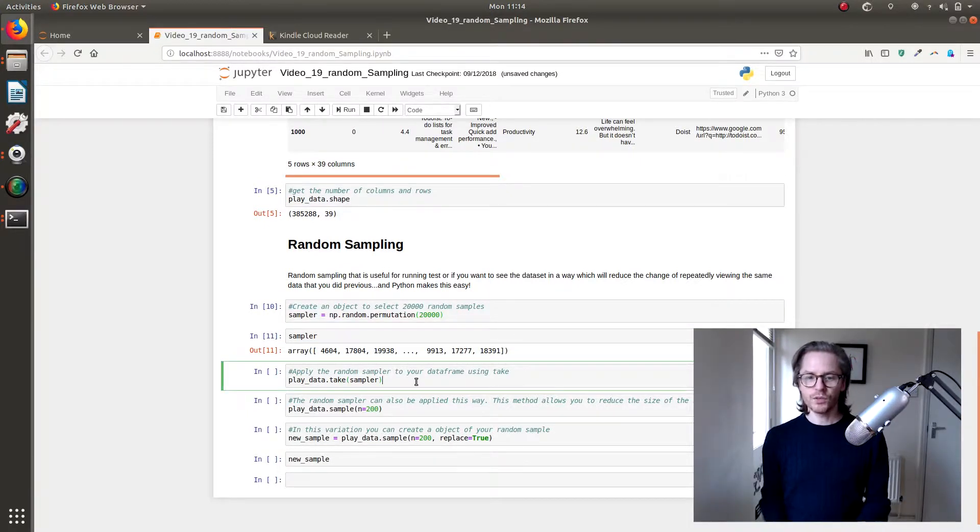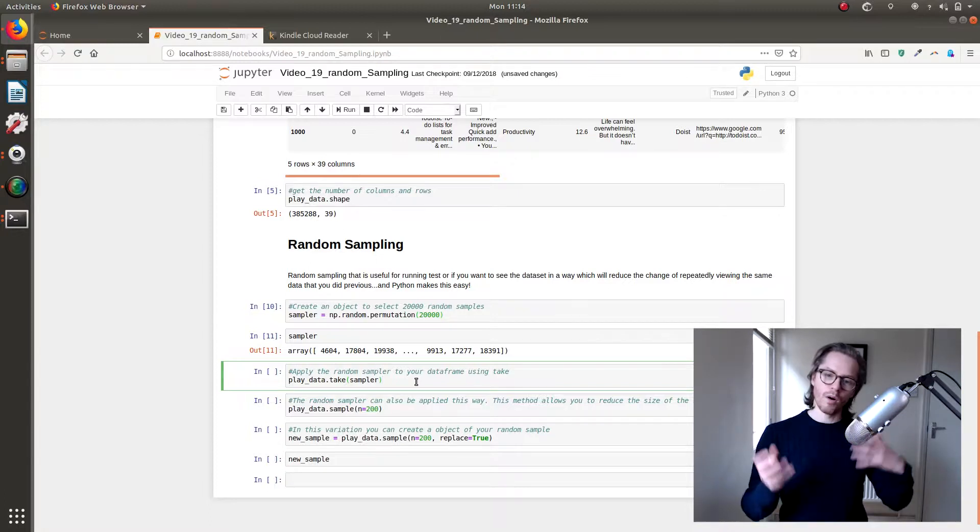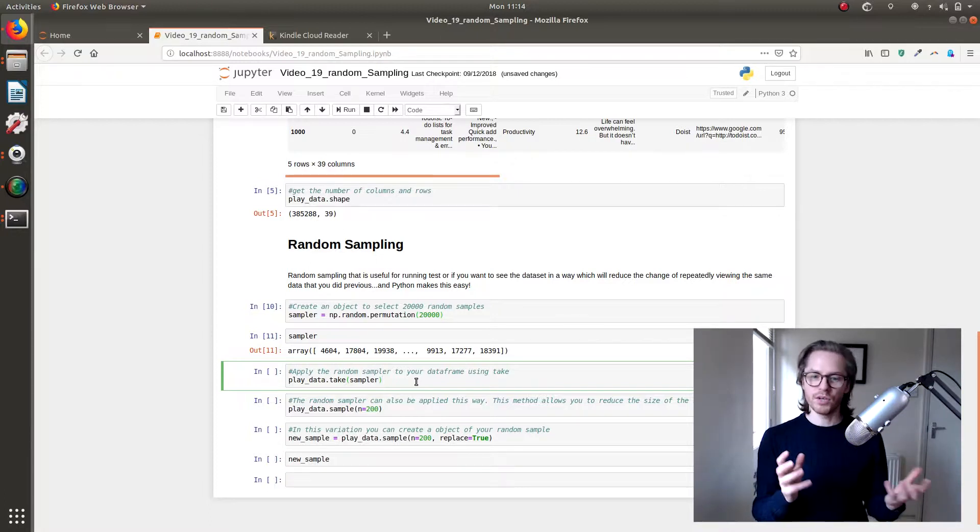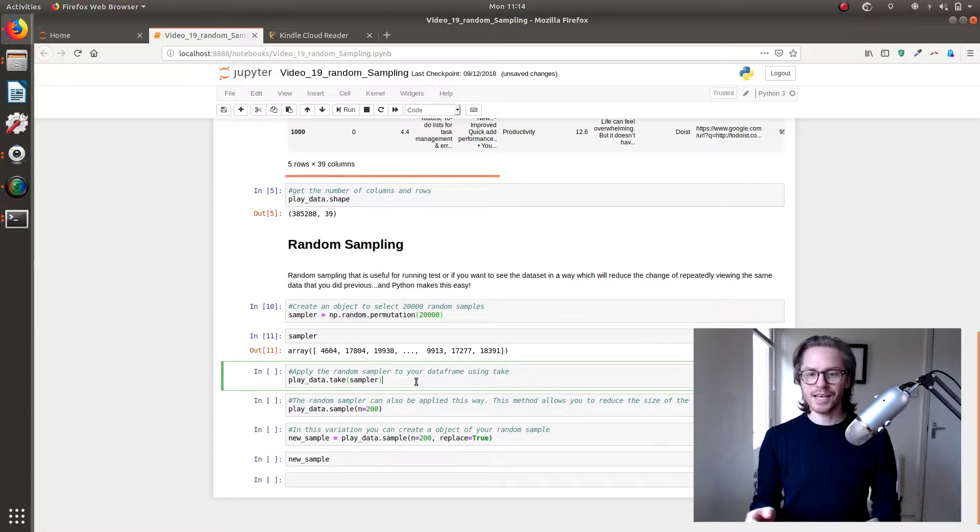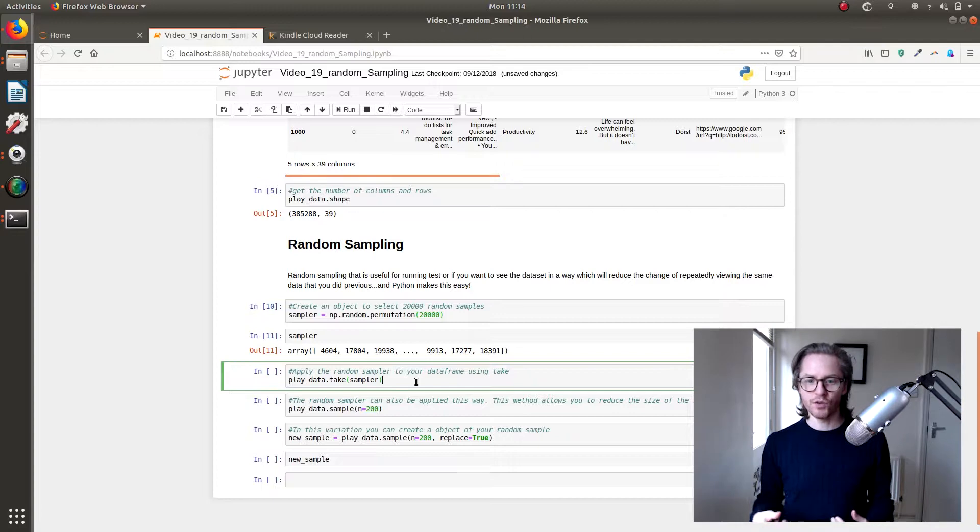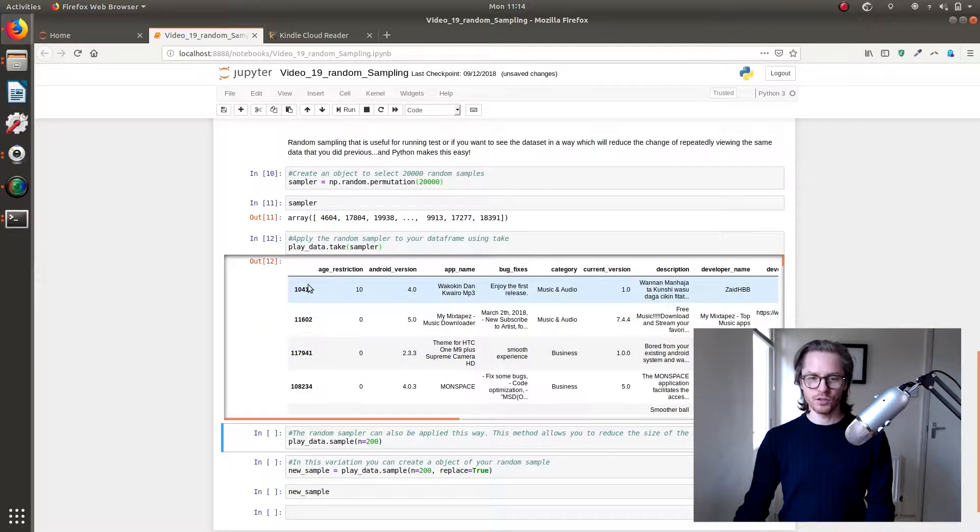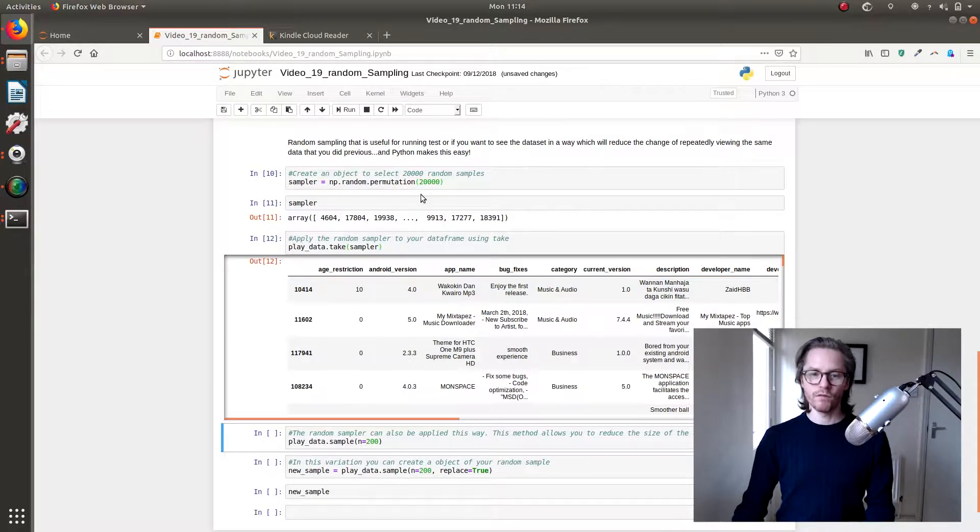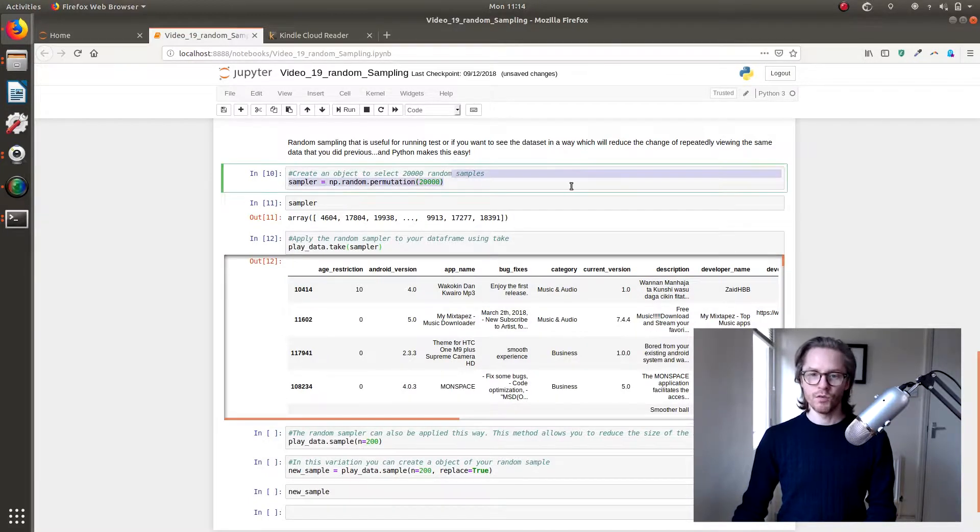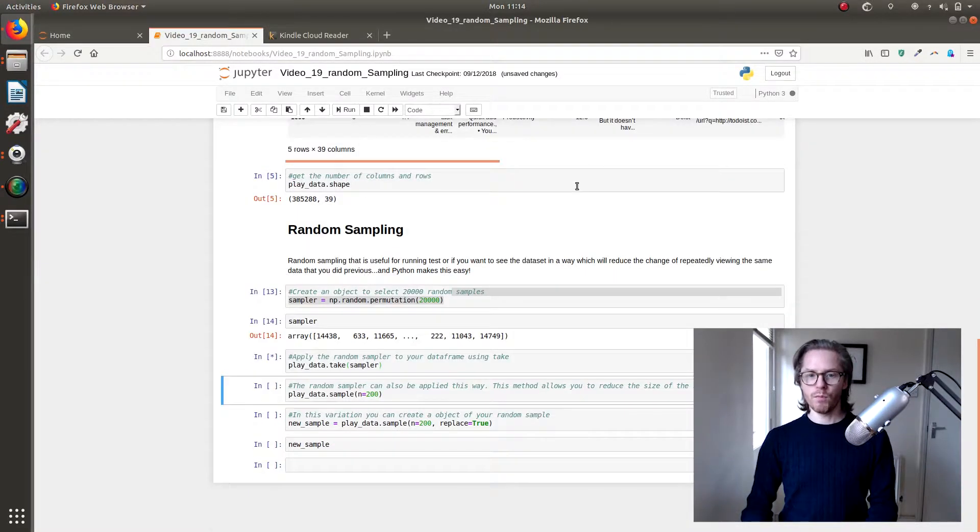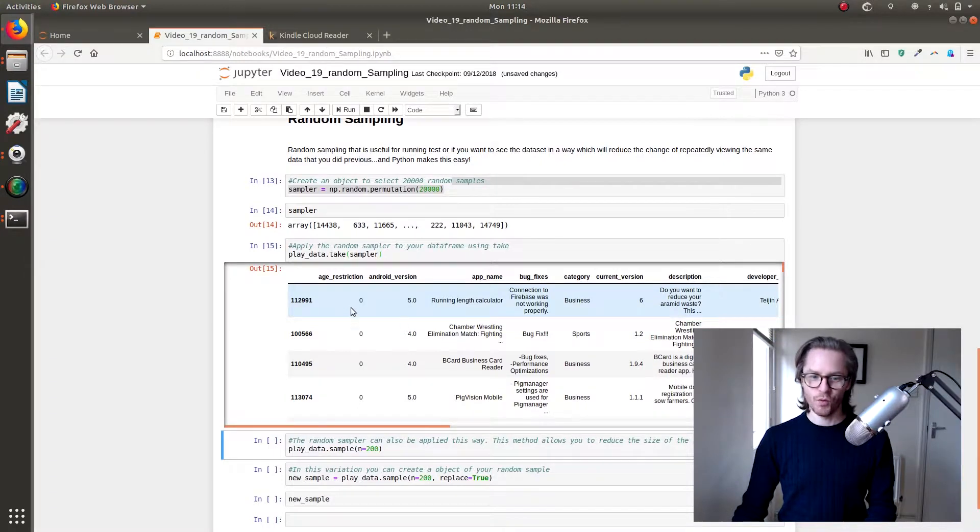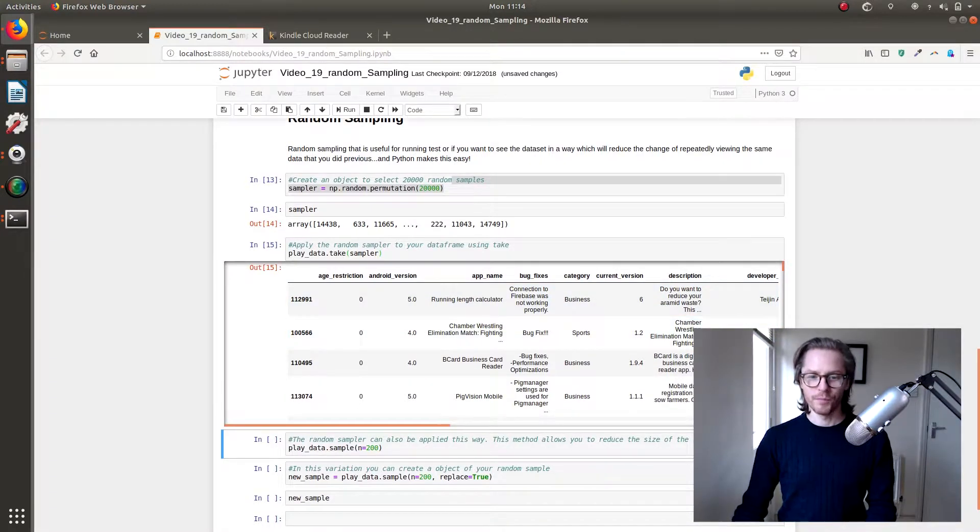And then we're going to use a method called take and we're going to go playdata.take, take this sampler data, give us a view of this sampler data. There we go. So we look at that, if we can remember 10, 4, 1, 4, and we run this again, oh, different, it's not 10, 4, 1, 4 anymore.